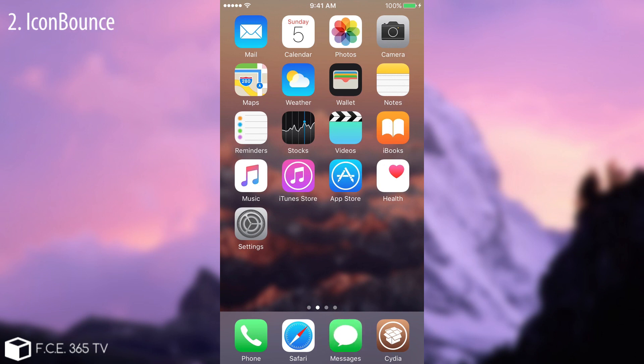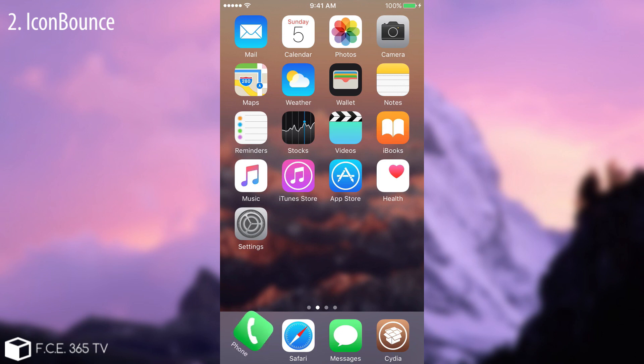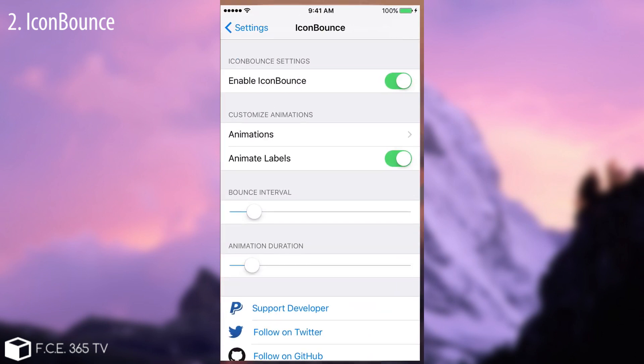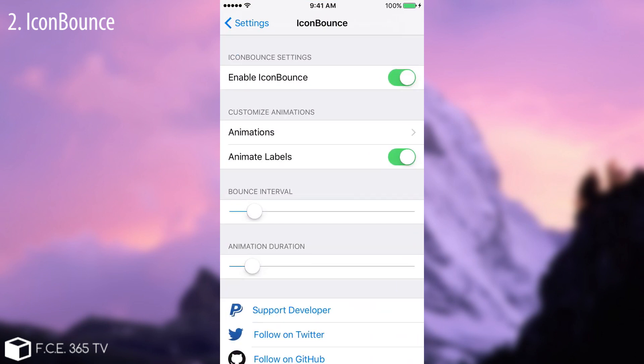Alrighty the next tweak is called Icon Bounce and you can see already what it can do. On the dock you have some icons, usually 4 if you don't have any tweak. And this tweak simply gets them and flips them around, moves them around. It's an animation for these icons that you can set. So you can go here to settings. The tweak is called Icon Bounce.